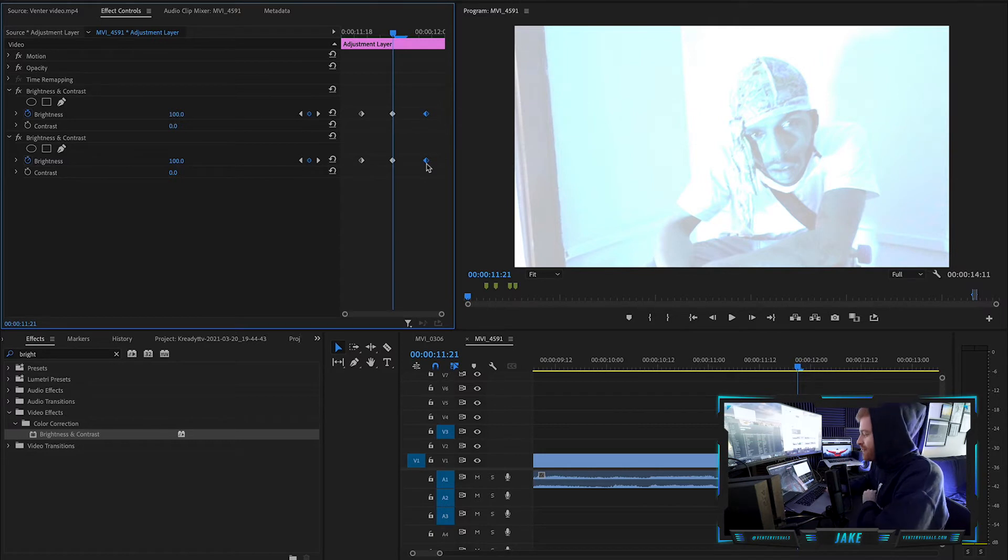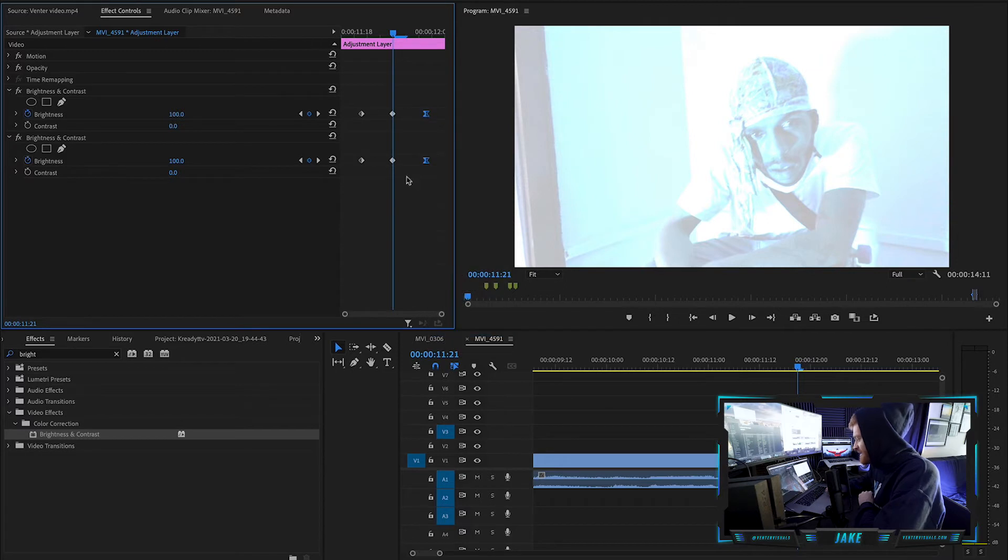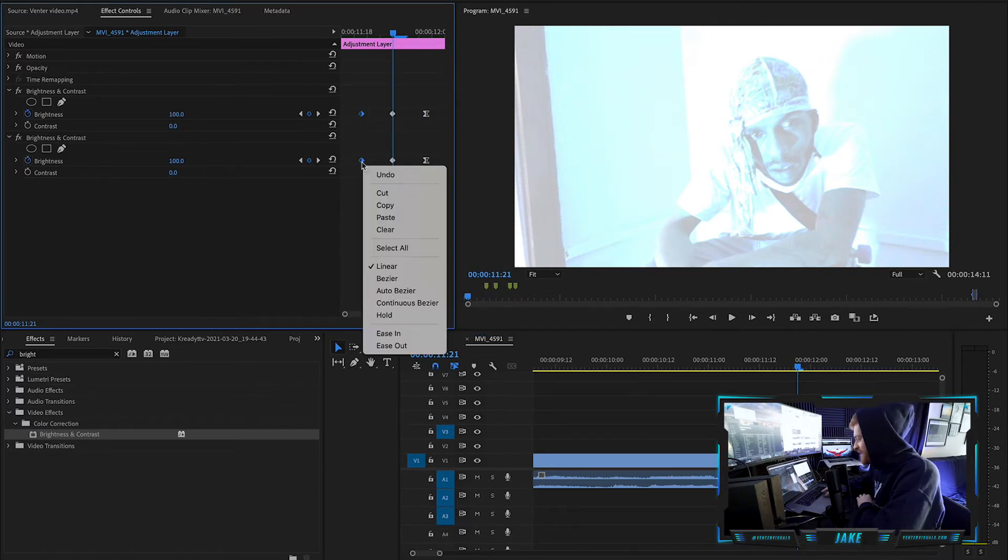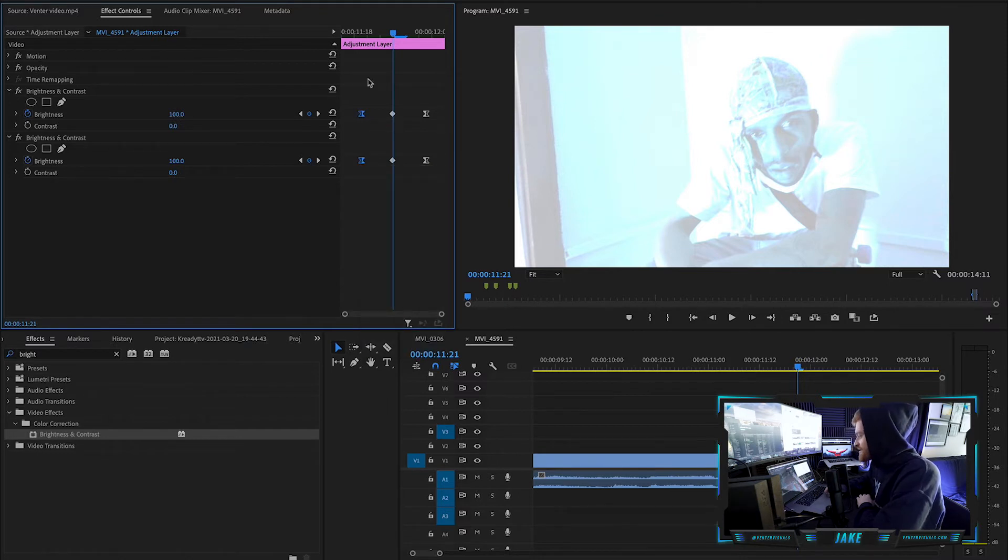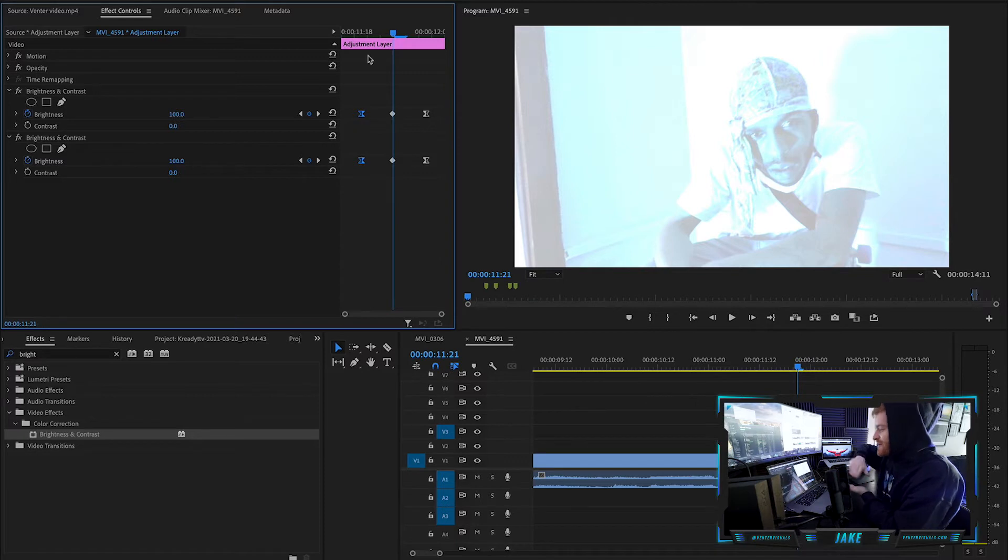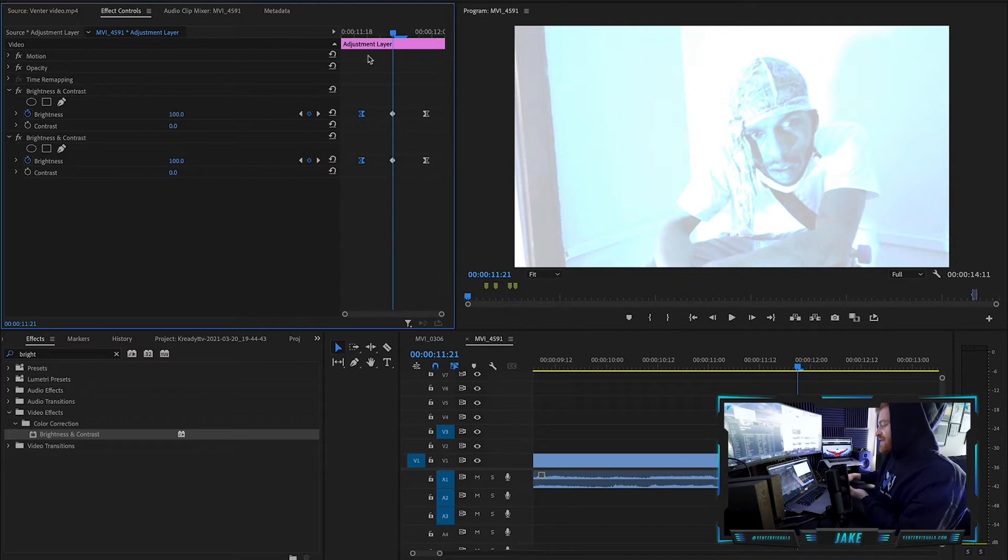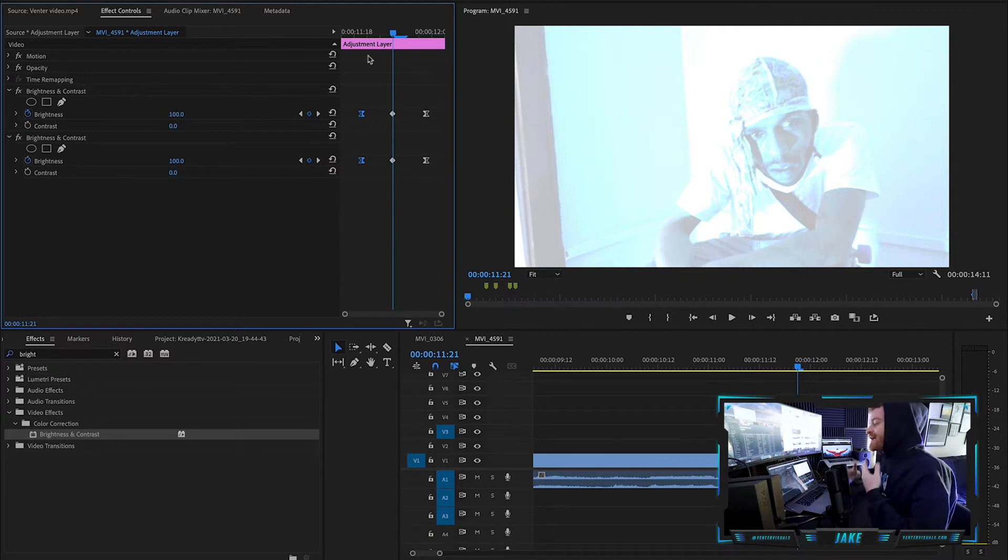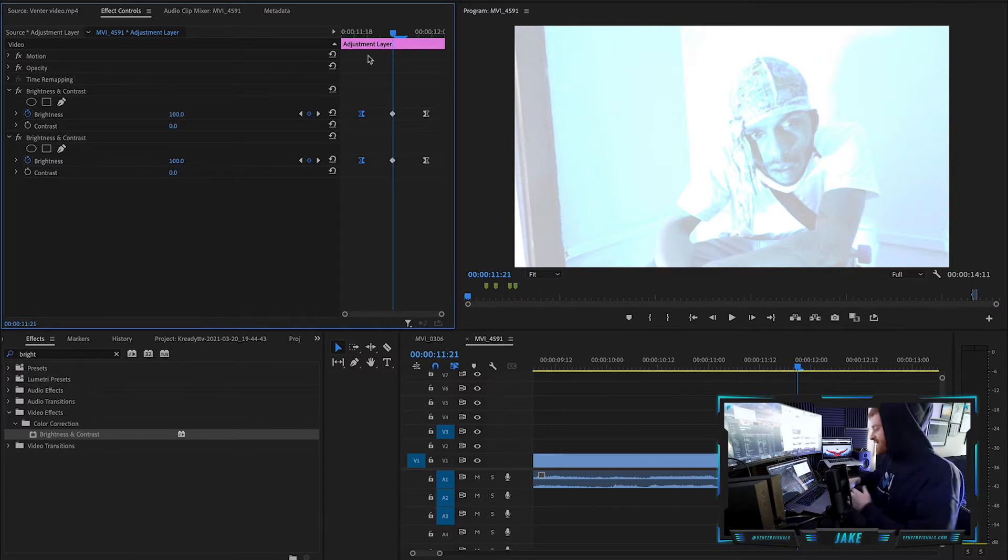One more thing I really like to do is highlight your end keyframes right here and hit ease in. And then we're going to highlight our first couple of keyframes here and we're going to right click on them and hit ease out. So this basically instead of it just going straight to 100 and then straight back to zero, it's going to gradually go to 100 and then gradually come back to zero. Now it's really quick, so you're probably not going to notice it that much, but it does help the overall effect.